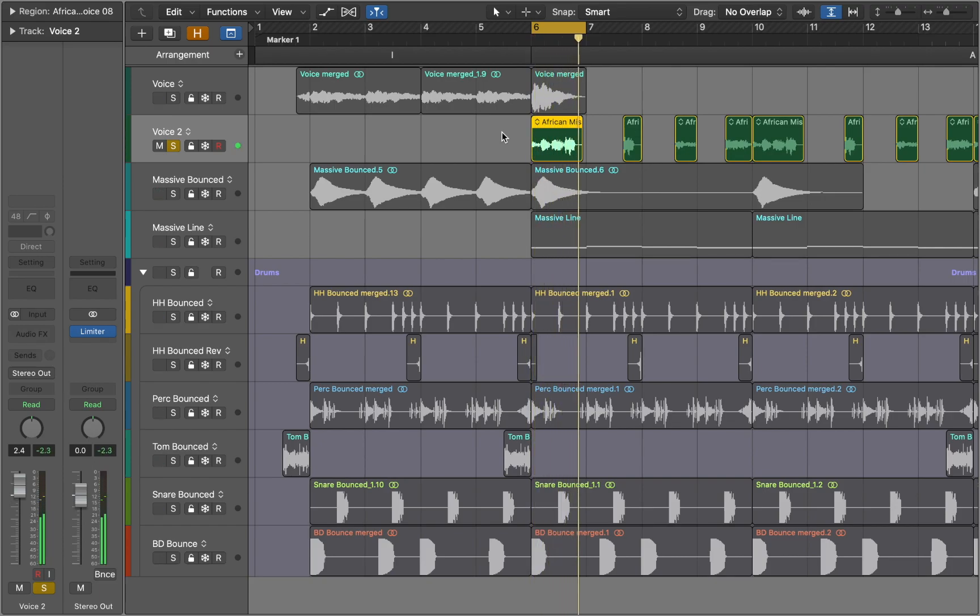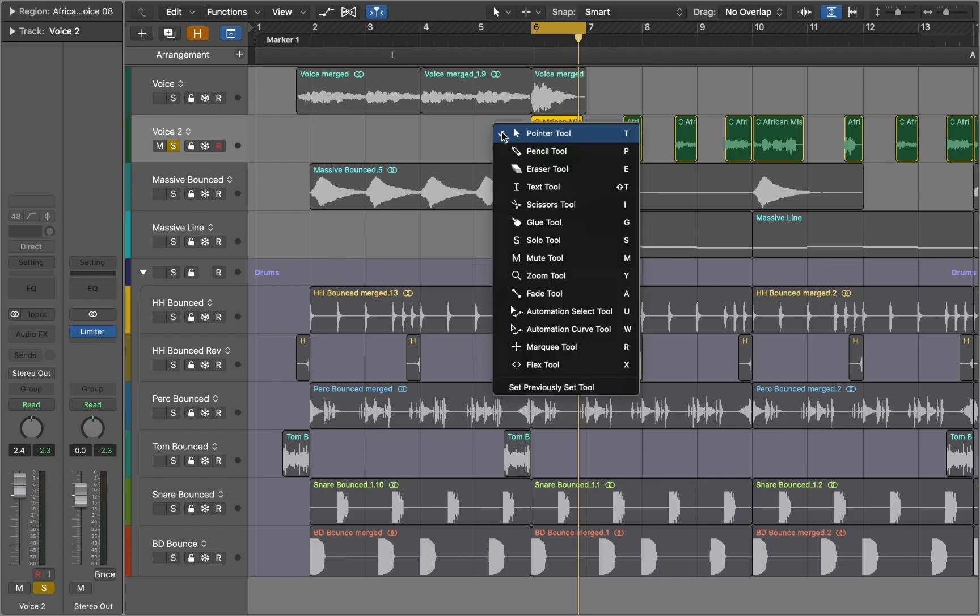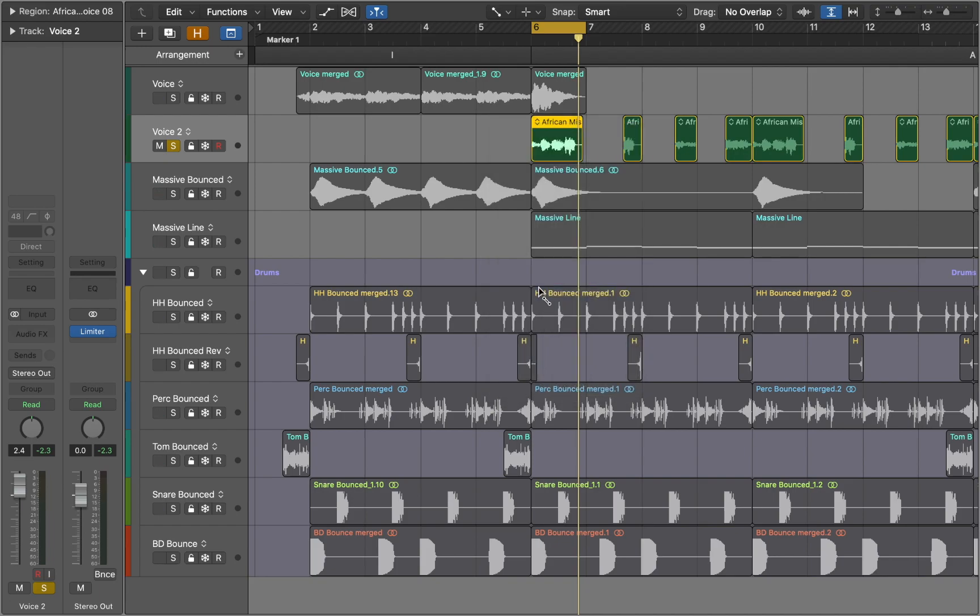To apply speed up and slow down effects we need to choose the right tool. We can do so by pressing T and choosing the Fade tool from the drop down menu. With the Fade tool we can apply Fades by clicking and dragging mouse.